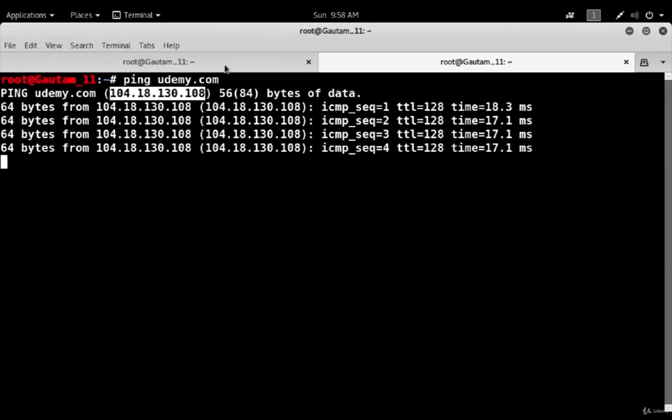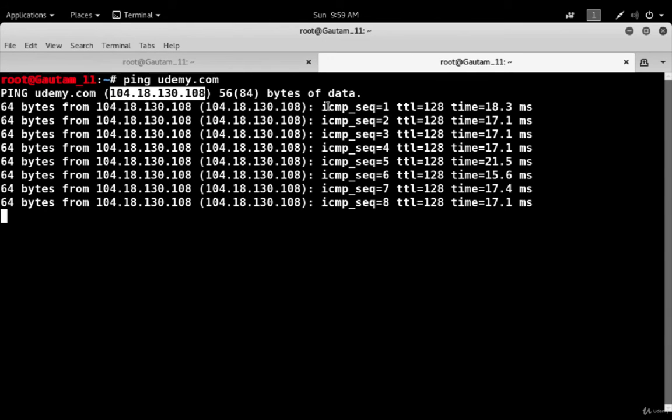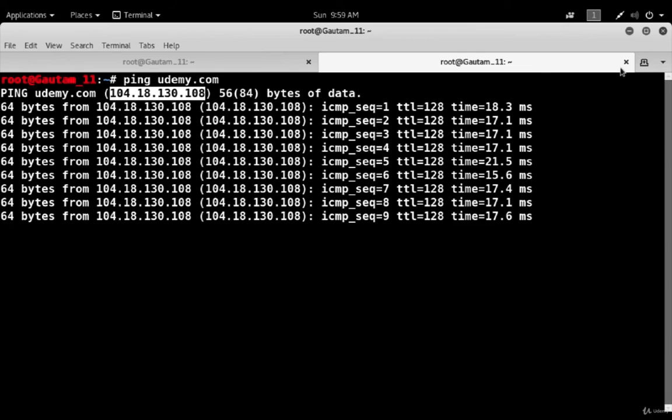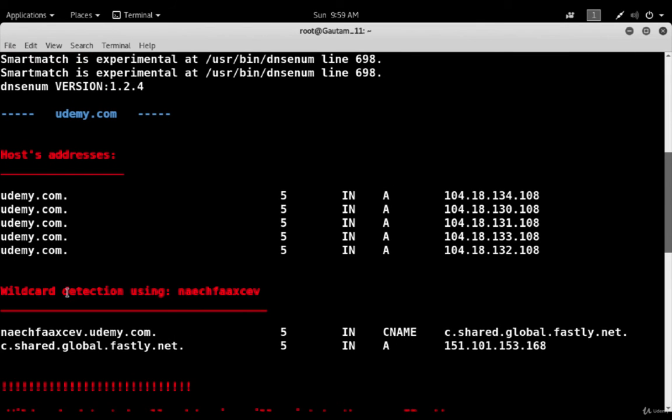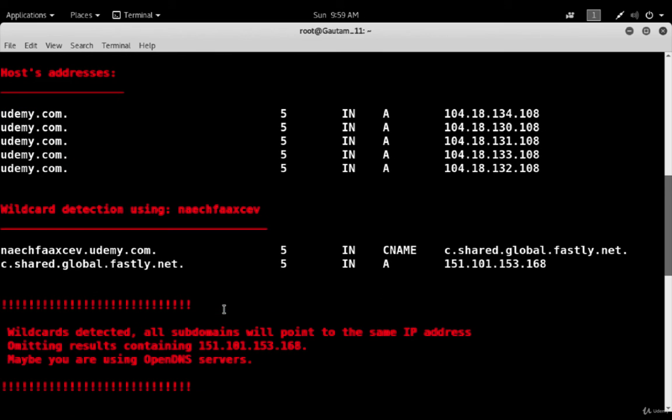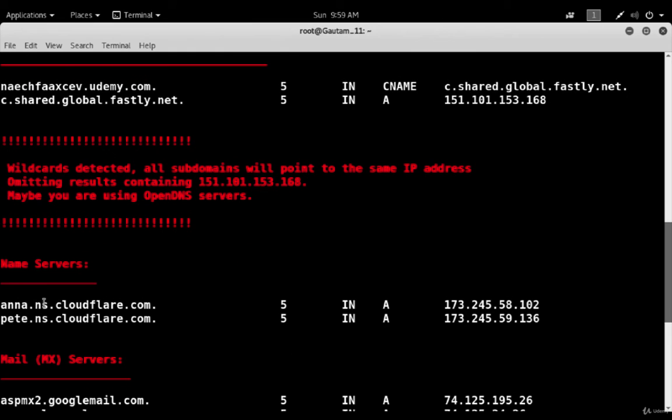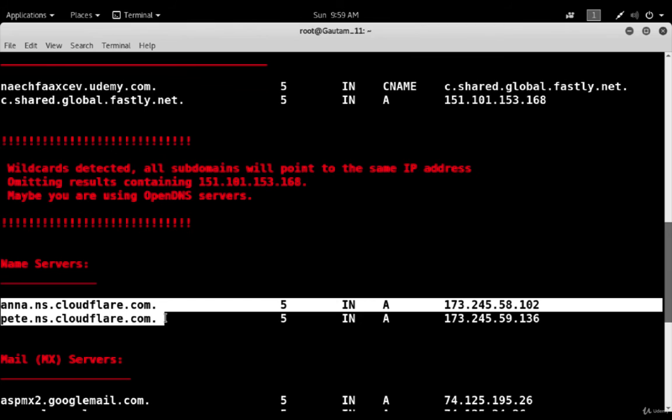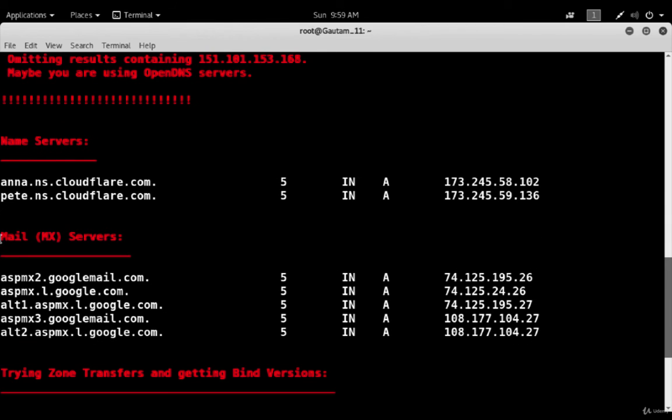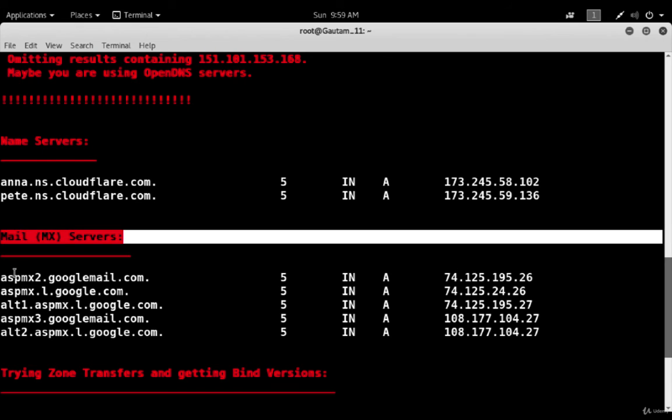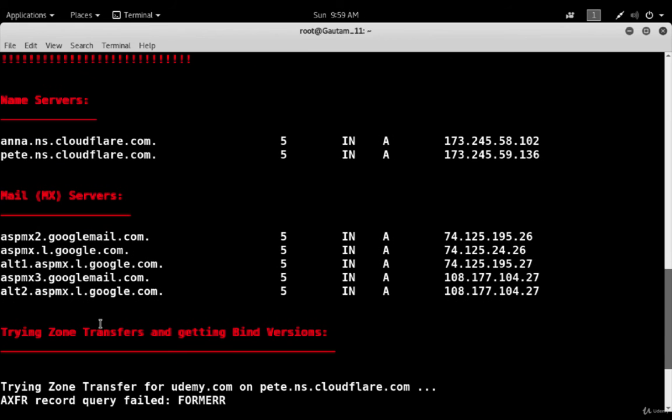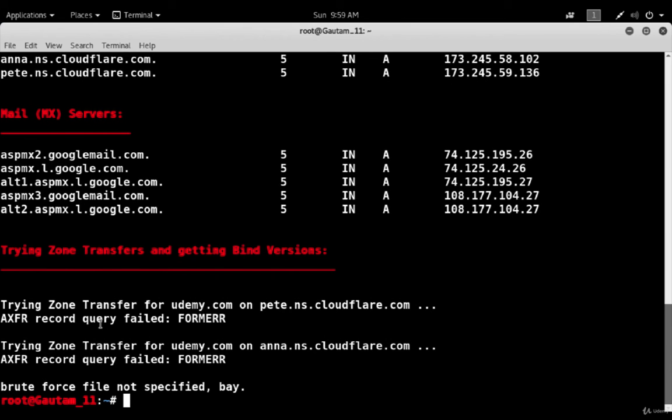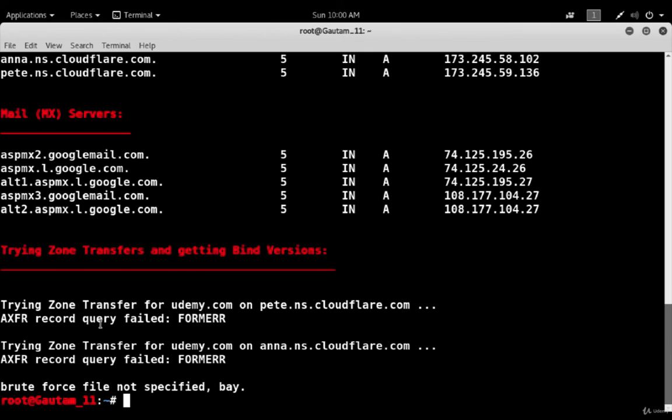These are the wildcard detection using this tool. It's also telling the name servers - these are the name servers. You can find a lot of details about them. Mail servers are very critical to hack into their infrastructure. It's giving very critical information. You can see that using this tool we are able to extract this type of sensitive information about udemy.com.